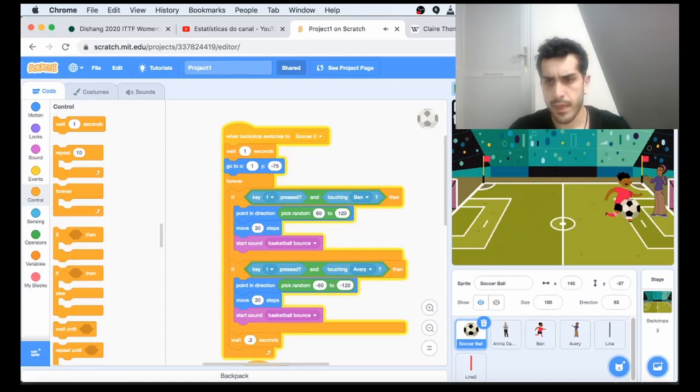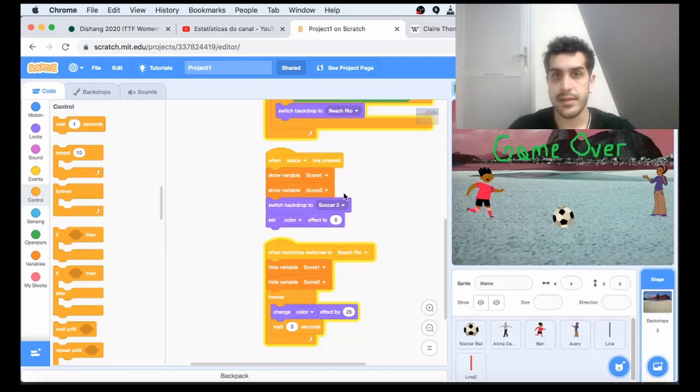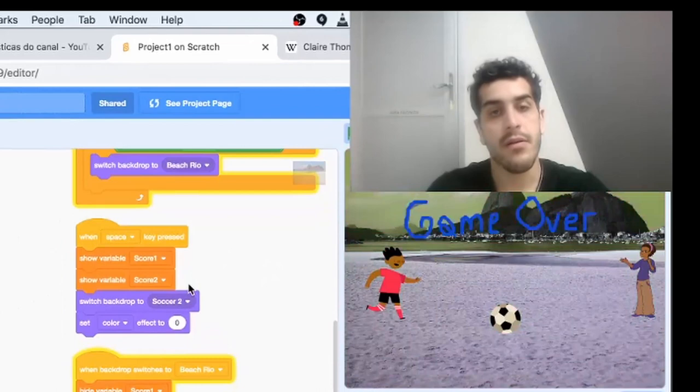Once we reach one, we change to this backdrop of Rio and the game is over. That's the game. You probably did it in a slightly different way, but it's a great way to get acquainted with a lot of the logic we'll be working on. The next videos will be doing C.